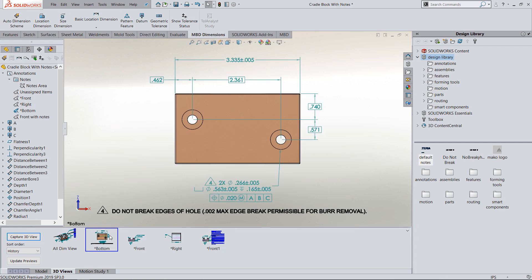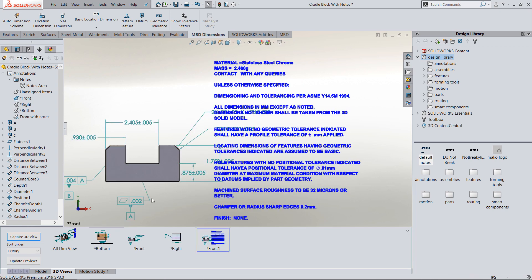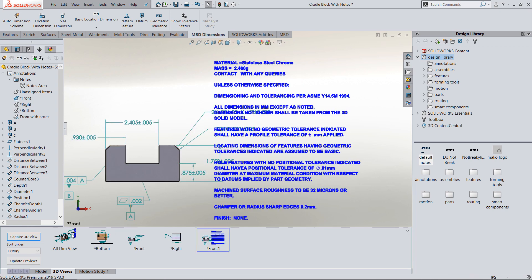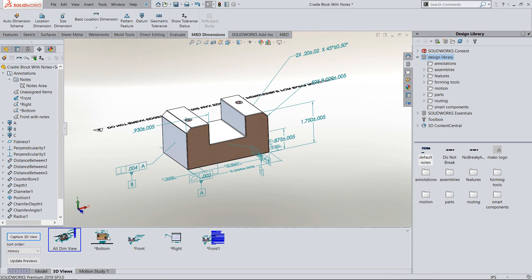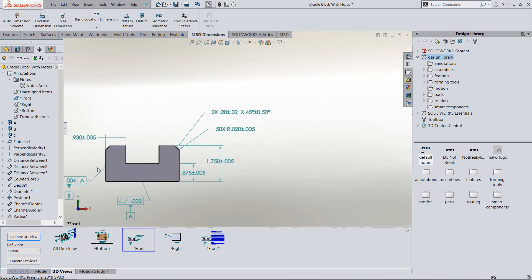I have individual notes for specific views with an associative triangle, and general notes in different views that you can leverage for your model-based definition document. Thanks for watching another quick tip video from GoEngineer.